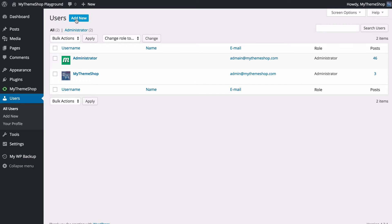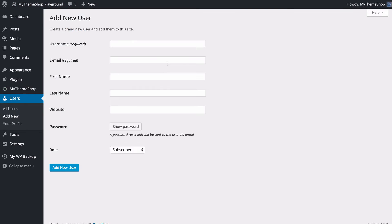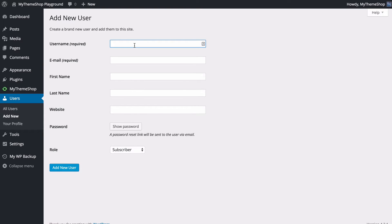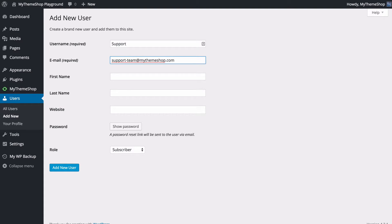I'm going to add a new user by pressing add new. This takes me to a page which allows me to enter the details for adding the new user. The first thing you need is a username, so here I'm just going to put in support, and we'll go for support team at MyThemeShop.com.